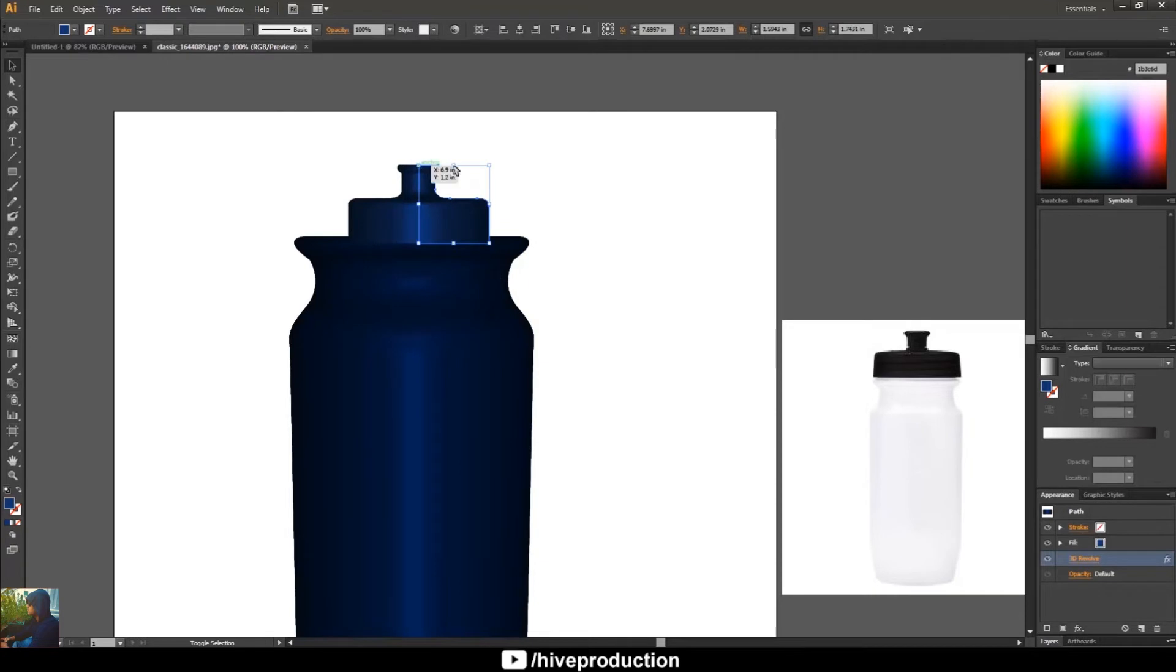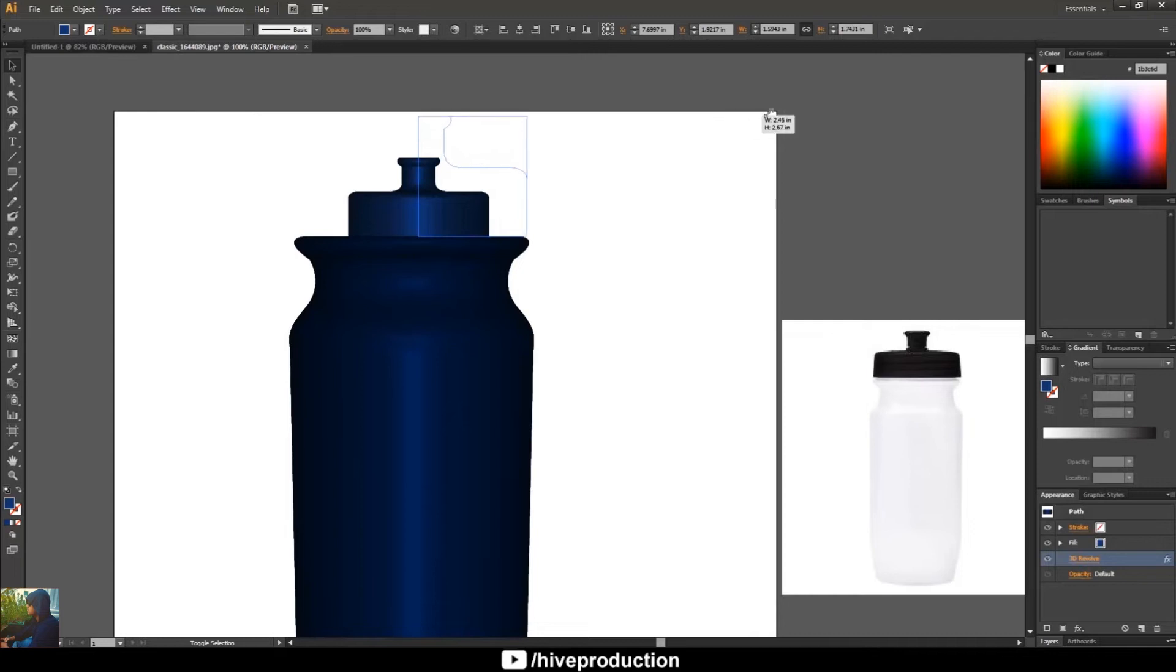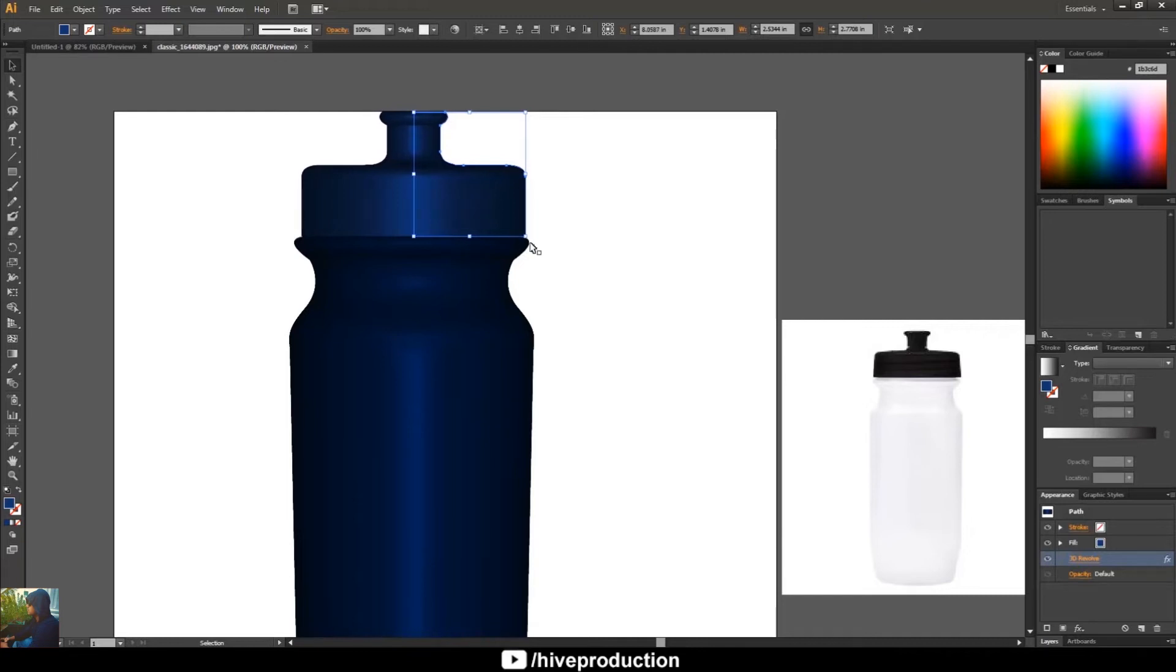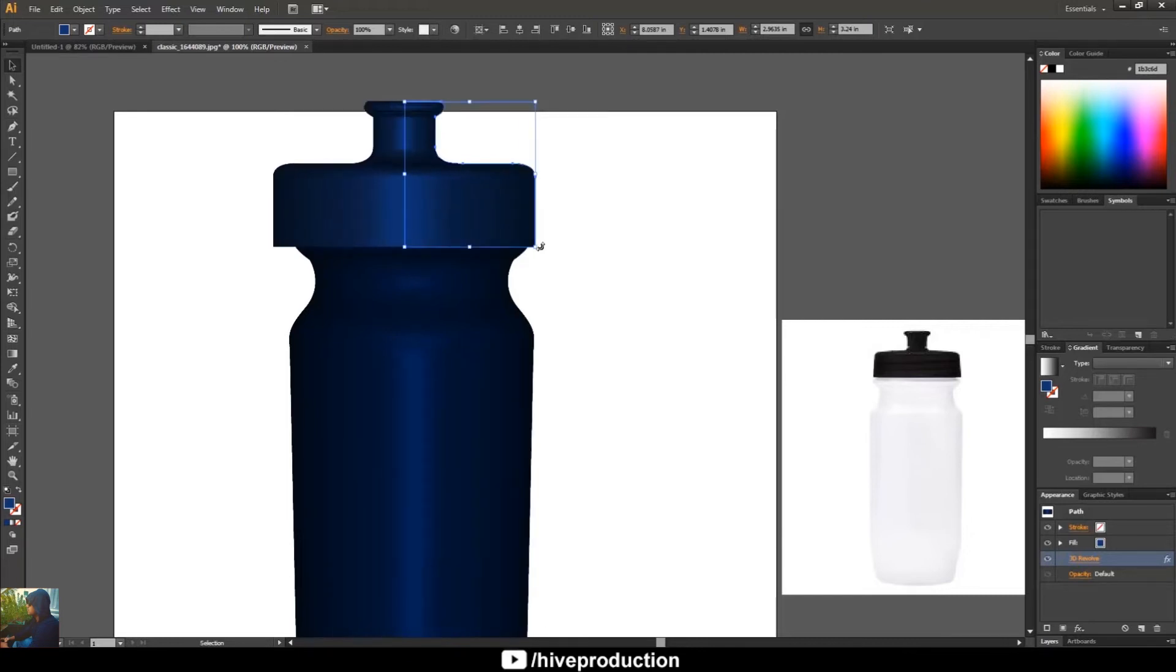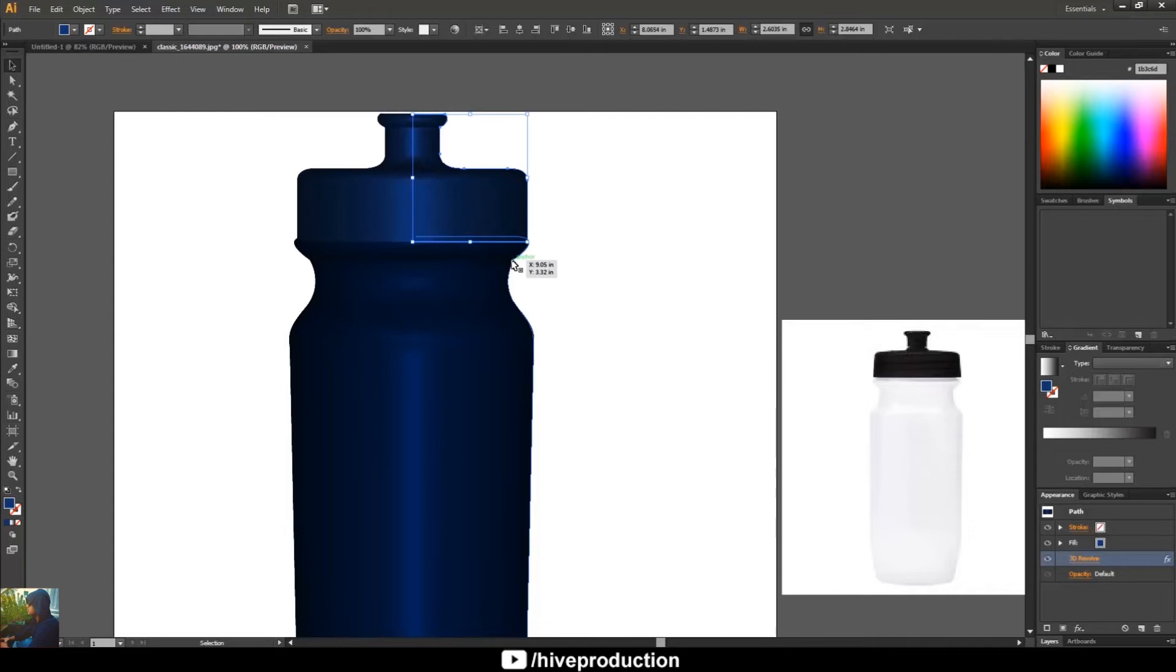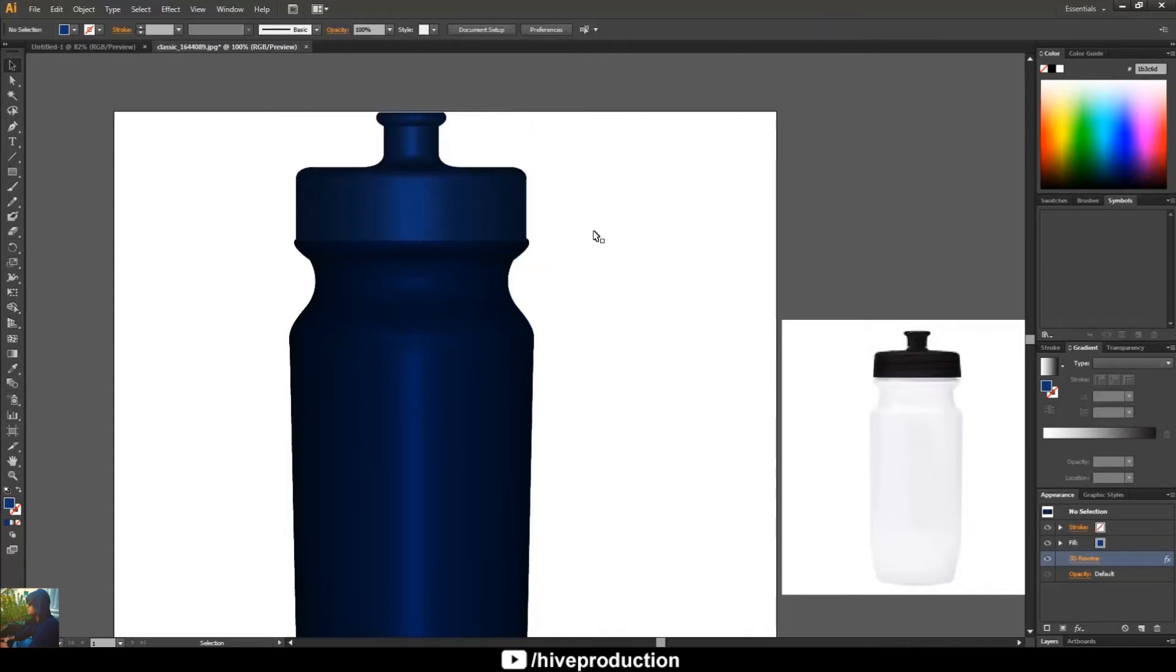I will increase the size of my bottle cap. So I guess this is much better, but need to give it the proper position. Okay, that's fine, that's pretty cool right now.